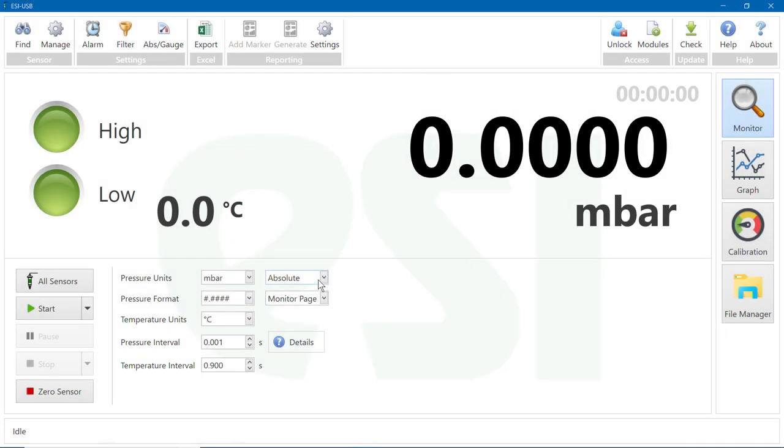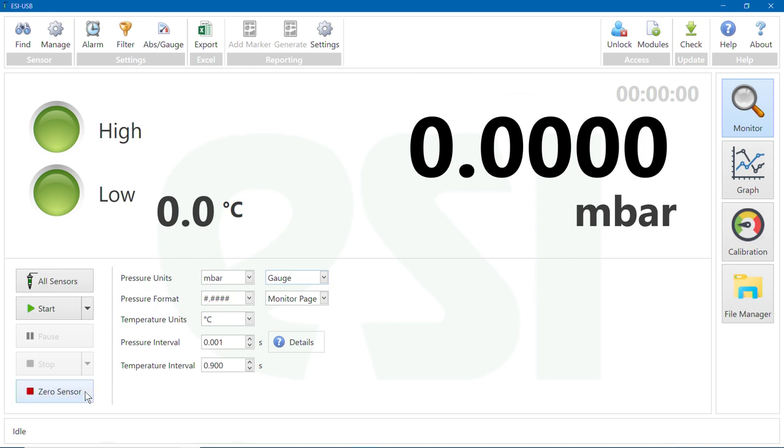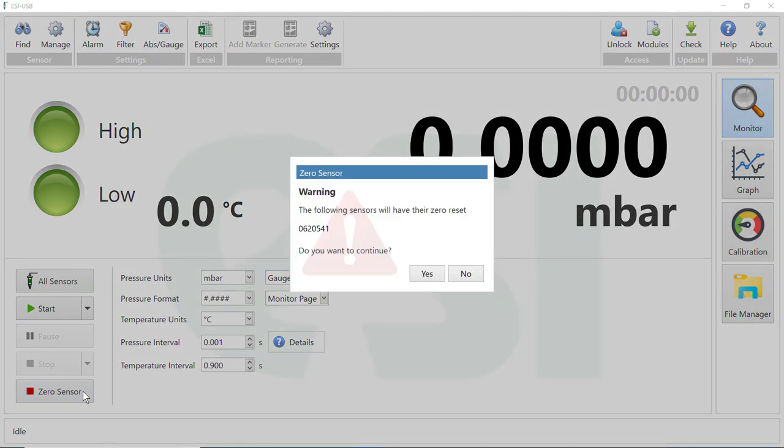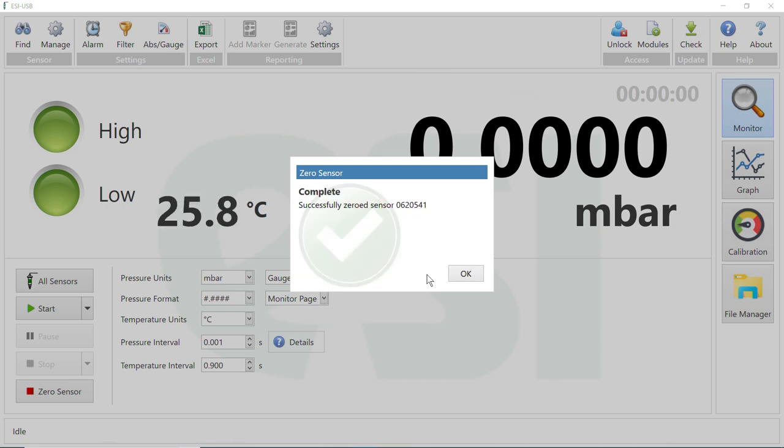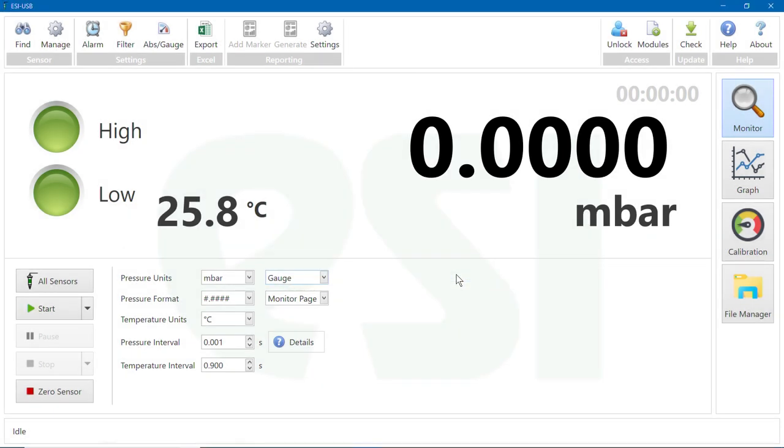For normal use, select Gauge from the drop-down menu. Click on Zero Sensor to remove any offset error. The screen will confirm the sensor selected and whether you want to zero the sensor. Click Yes, then OK when the sensor has zeroed. This should be done before each test.